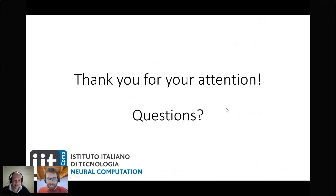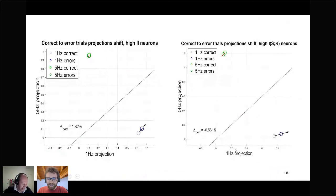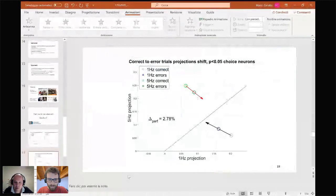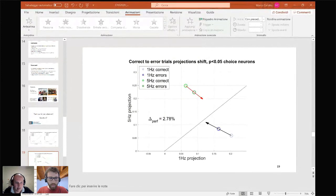Thank you, Marco — that was very good. We've got about five minutes for questions. There are no questions on the ask-a-question tab yet, so I'll start with one: could you come back to slide five?